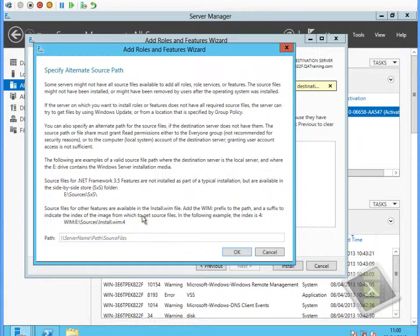You'll also notice in the bottom part of the box that it allows us to pull the content from a WIM file directly, using the syntax WIM: and then the physical location to the WIM file. And then the last parameter, colon, in this case in the example four, is the fourth image inside the WIM file, because WIM files can contain multiple images.